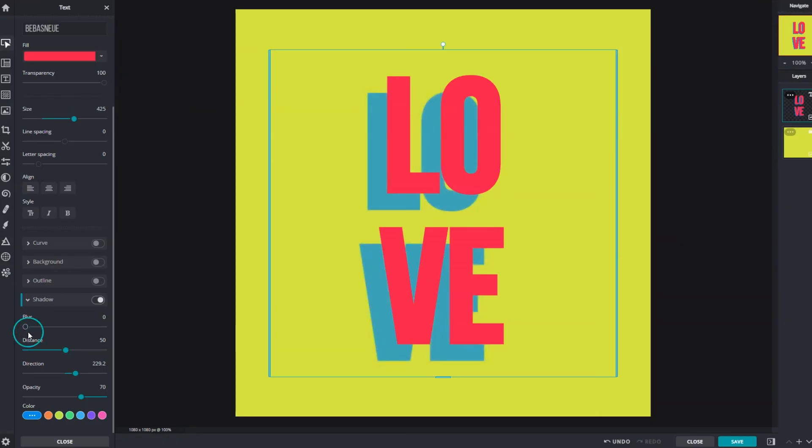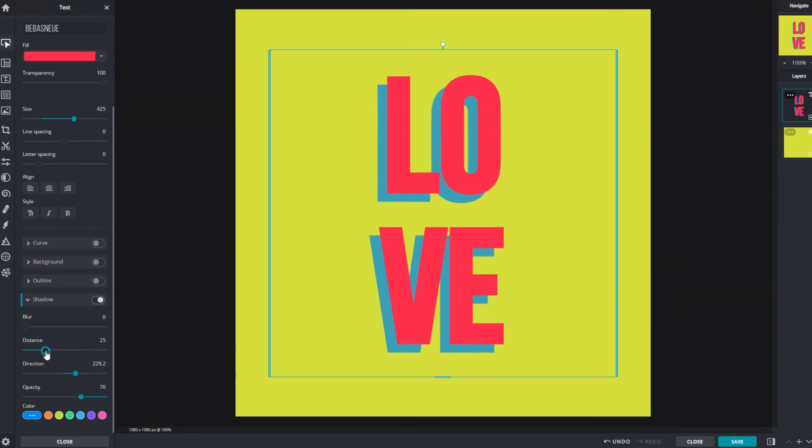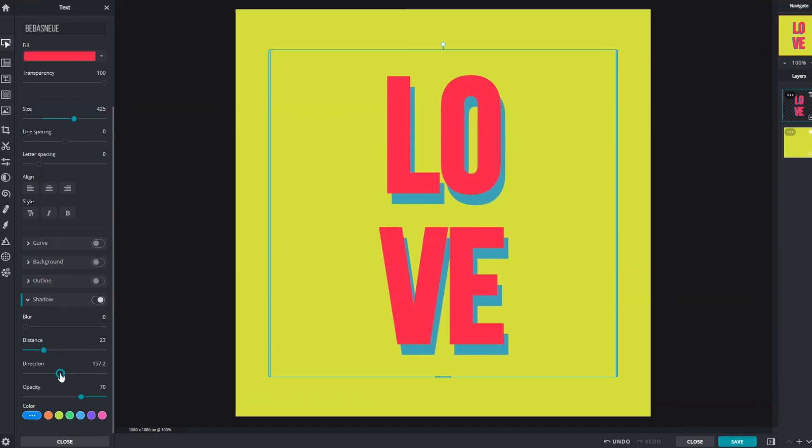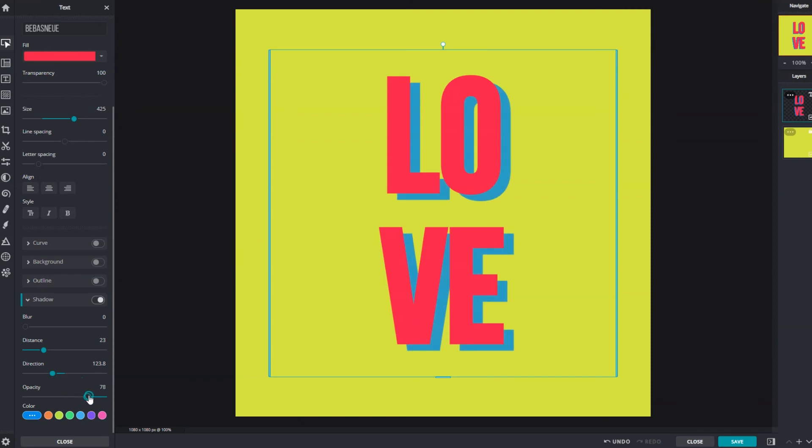Distance moves the position of the shadow further away from or nearer to the text. Direction determines the angle of where the shadow is placed. Opacity controls the transparency of the shadow effects. Higher opacity creates a darker shadow and a lower opacity creates a transparent shadow.